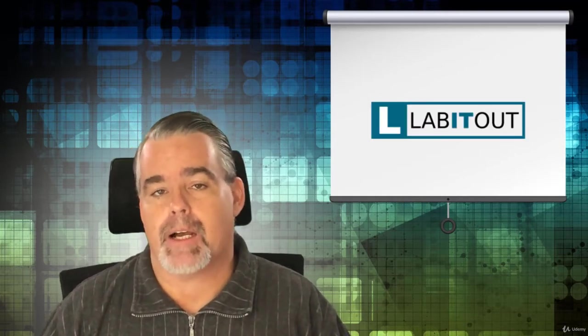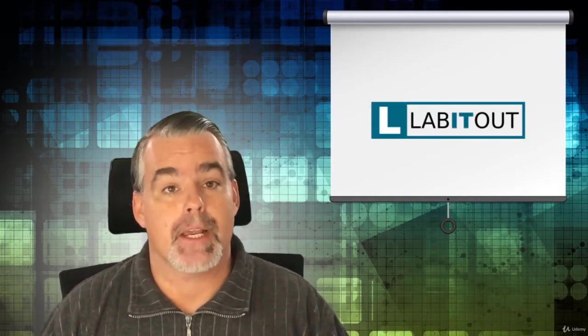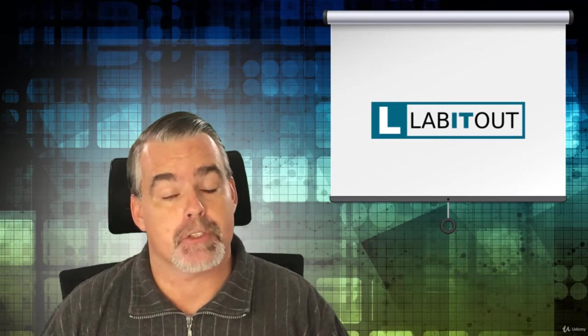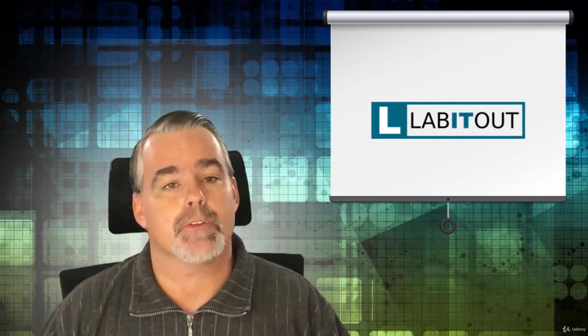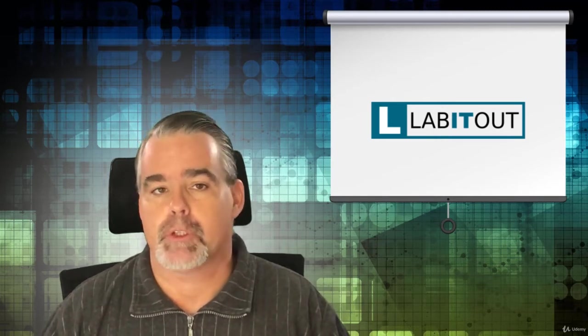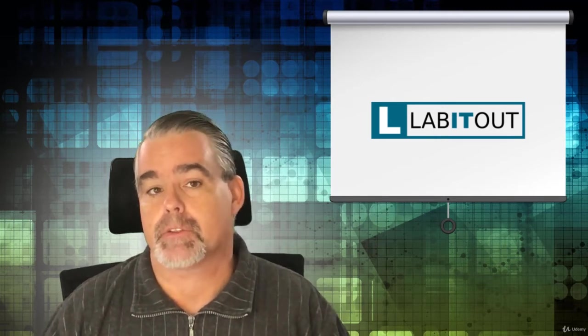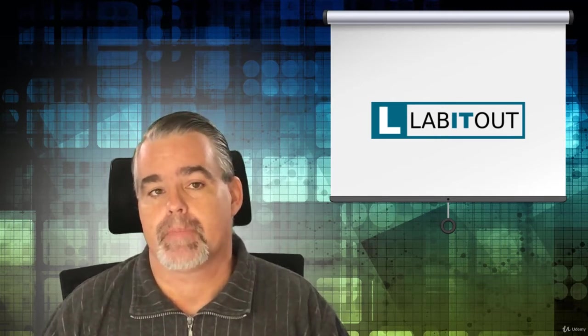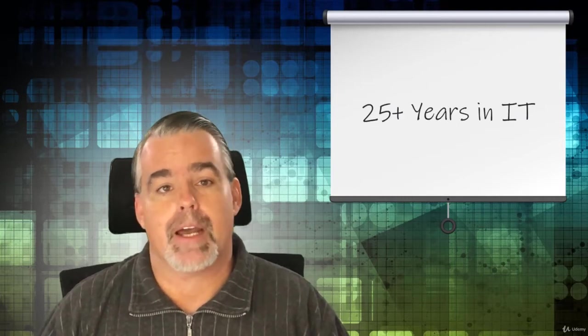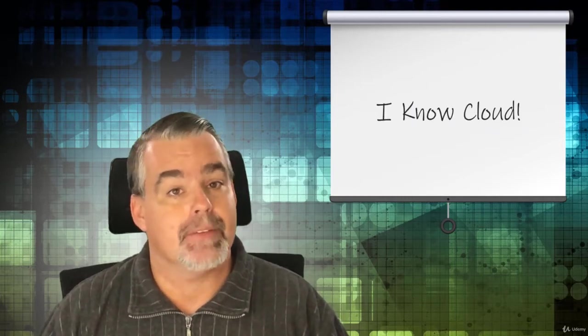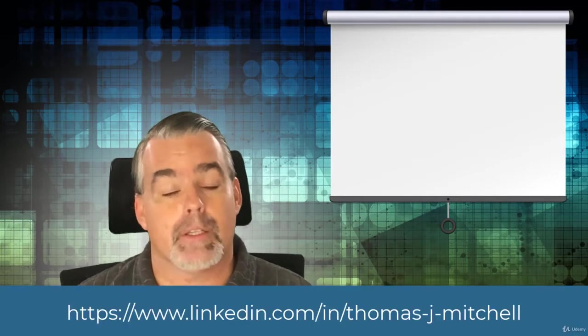I'm the founder of LabItOut.com, the website that IT professionals rely on to learn how to deploy real-world IT solutions. I'm a 25 year veteran of the IT industry and I possess significant cloud experience. If you have any questions about this course, feel free to ask or connect with me on LinkedIn.